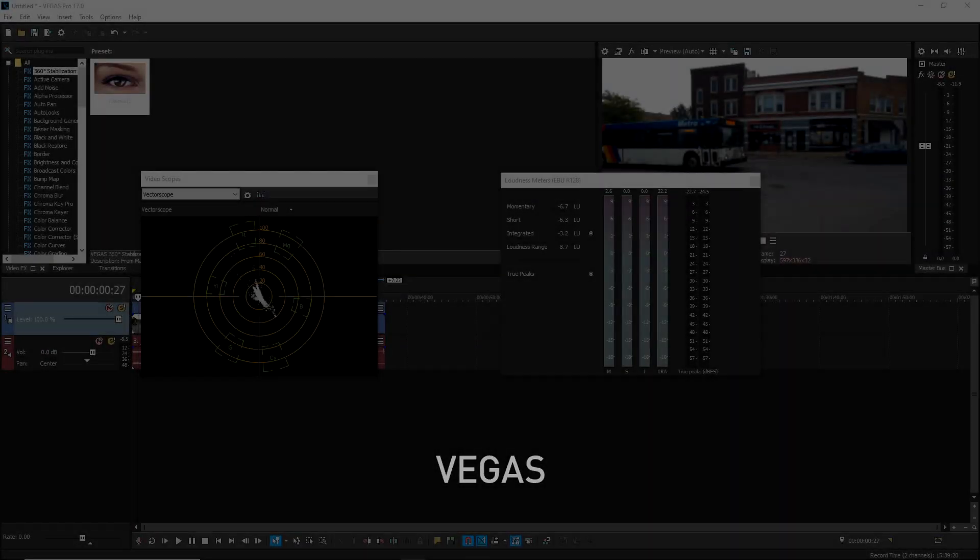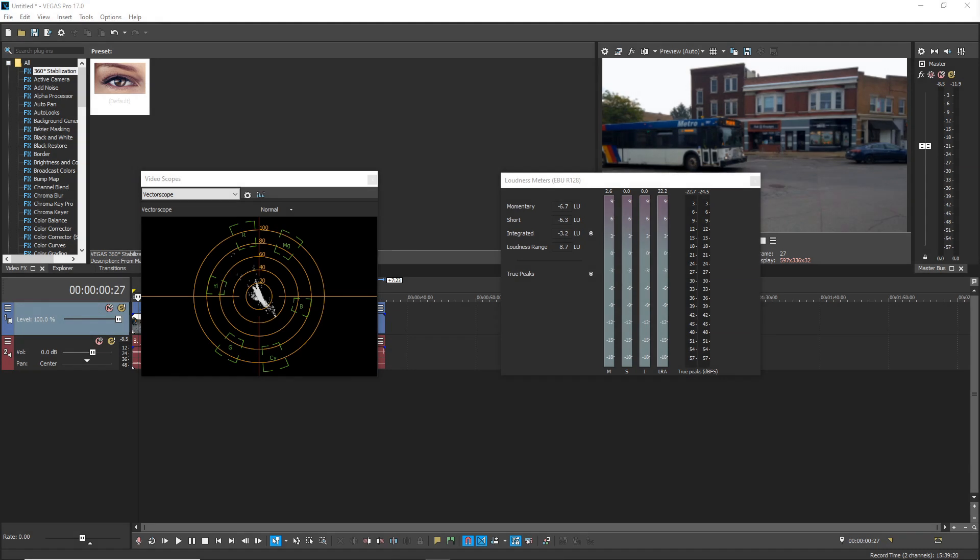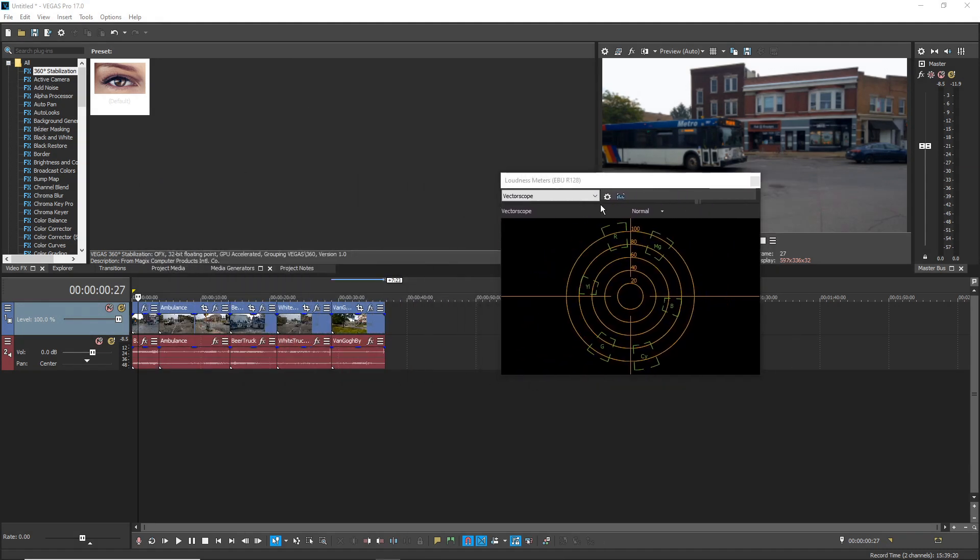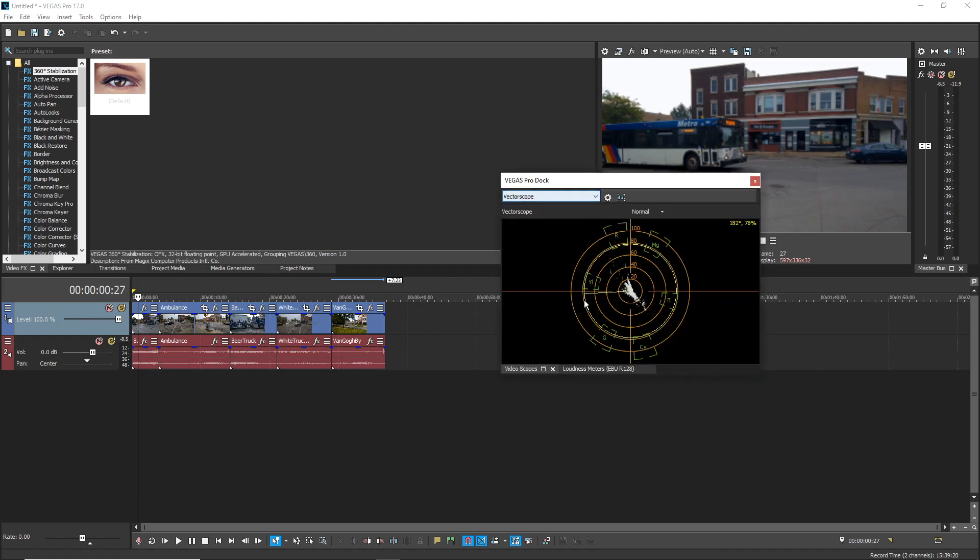Hold the control key as you drag one floating window on top of another floating window in order to create a floating dock that contains both windows.